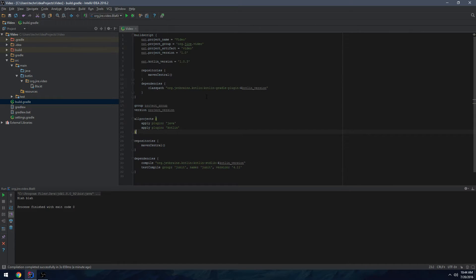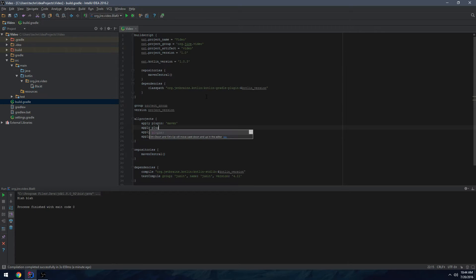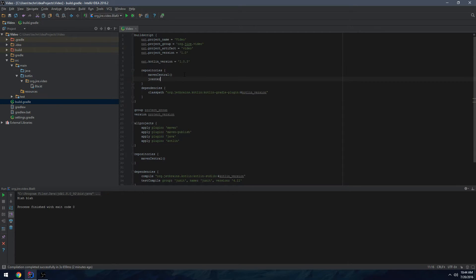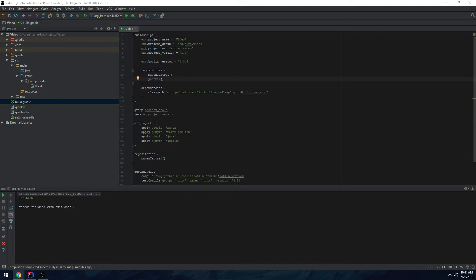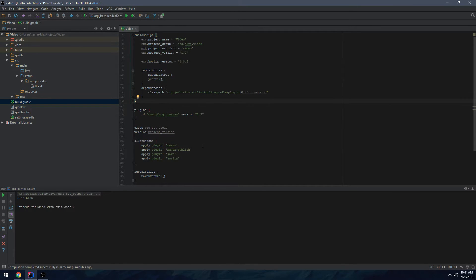In the plugins block we also want to use the Maven plugin and the Maven Publish plugin. For repositories in the build script, you want to have JCenter. Then we want to add the Bintray plugin — you'll see in a sec why we need that.